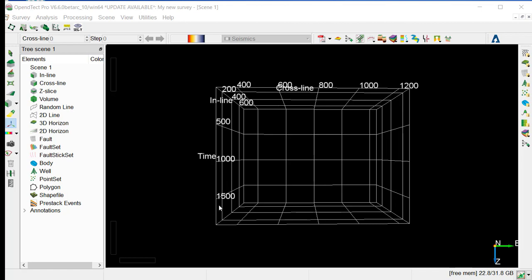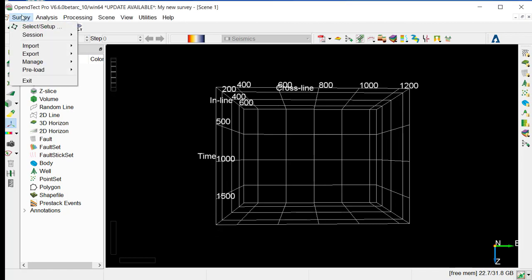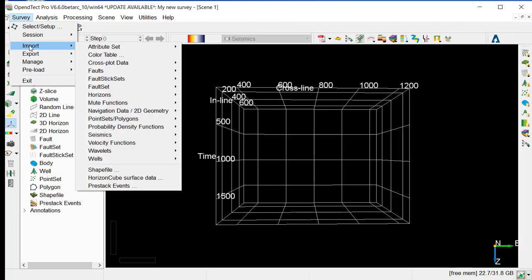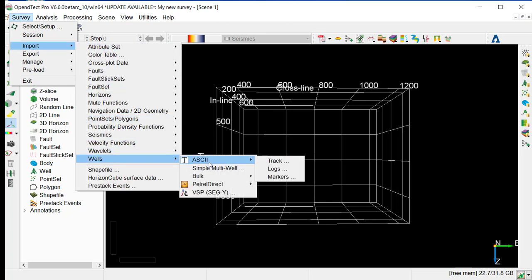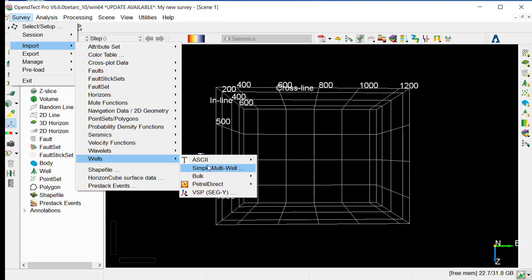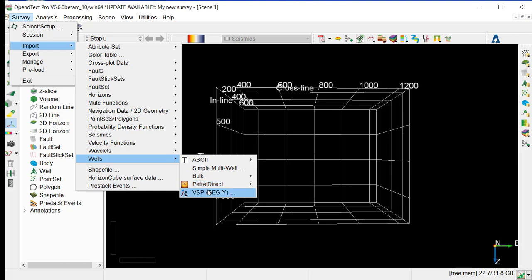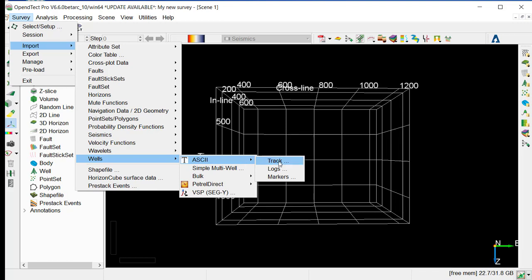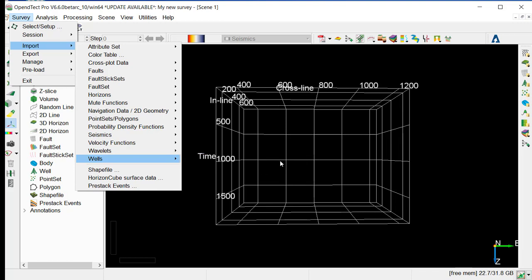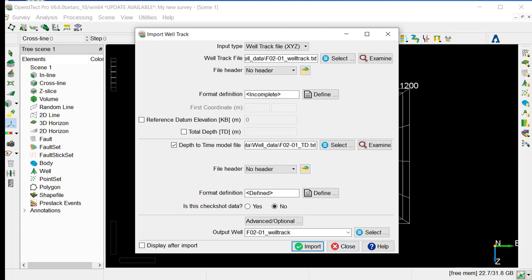This well data will be loaded from ASCII and LASP. For that, we will go to Survey, Import, Wells, and ASCII. There are other options for multi-well import and for Petrel Direct Link in case your well data is coming from Petrel, and VSP-SIG-Y. So for our case, this example, we will select ASCII Track. So that's the first well data we are going to load.